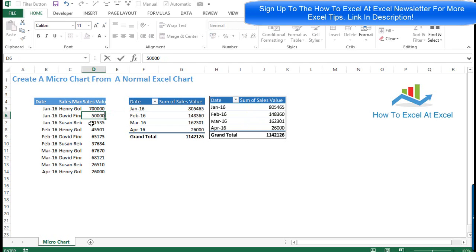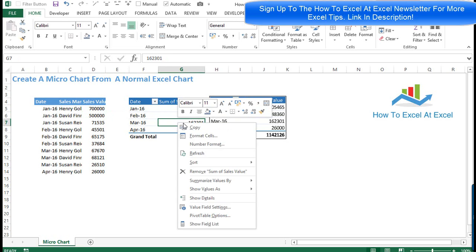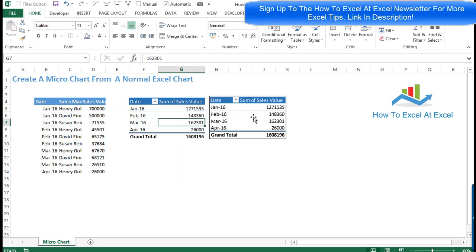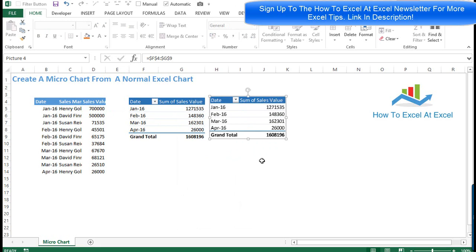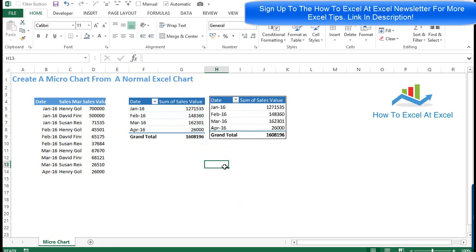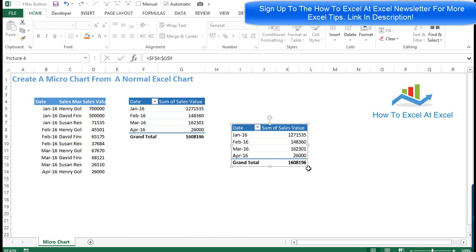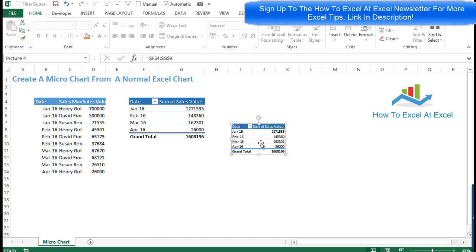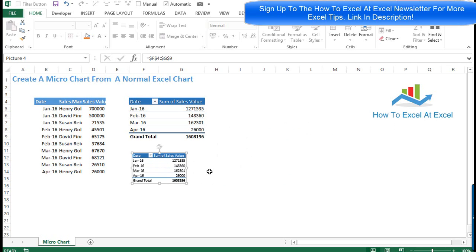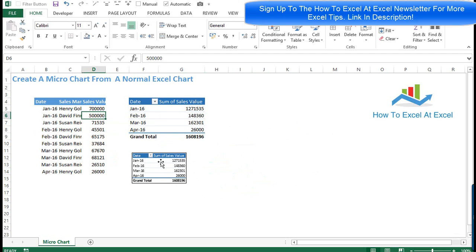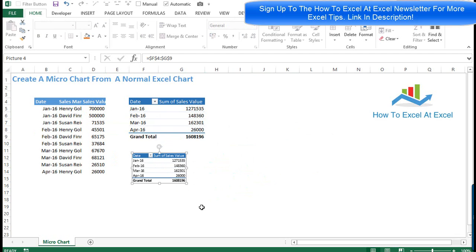We'll change some of these values and change our source data — hit Refresh, and you can see it updates straight away. It's live and dynamic. We can go ahead and resize this or move it around just like a normal picture. You could have a nice range of smaller charts, and once you refresh the data it dynamically updates as well.